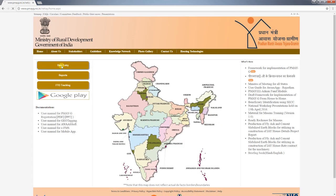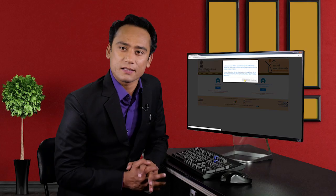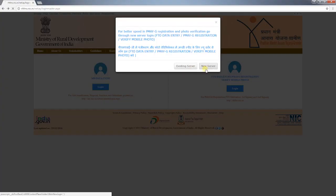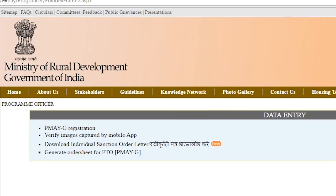Two login options will be displayed: login using existing server and login using new server. The existing server is used when internet connectivity in your area is good. Sometimes due to overload on the PMAYG website or low internet speed the website may not work properly — in such circumstances one should login using new server. The new server is used to undertake four critical activities: PMAYG registration, verification of images captured by mobile app, downloading individual sanction order letters, and generating order sheets for FTO.